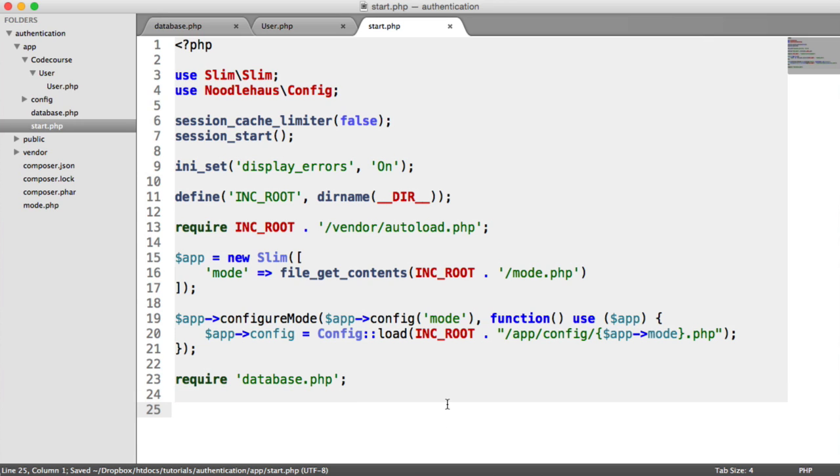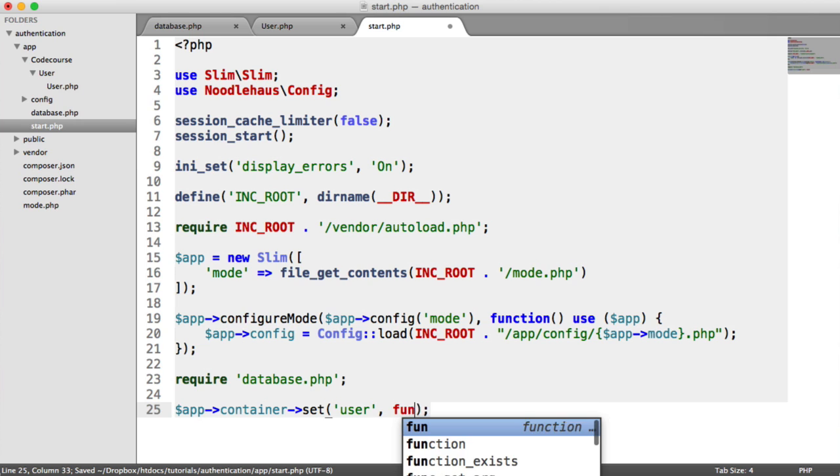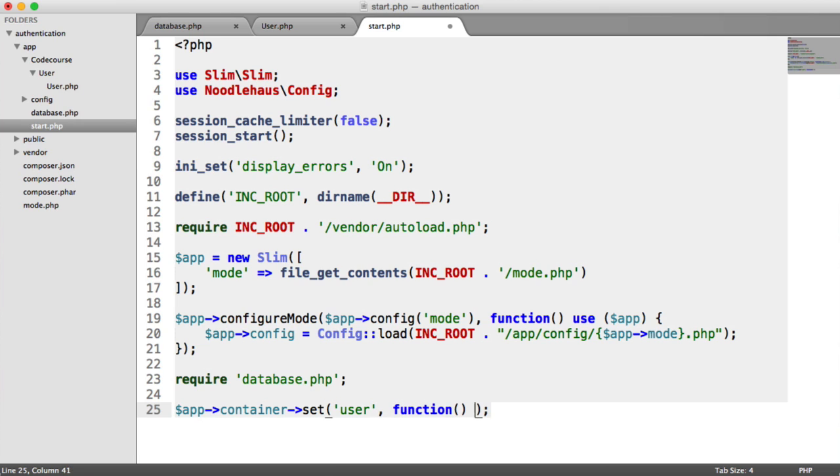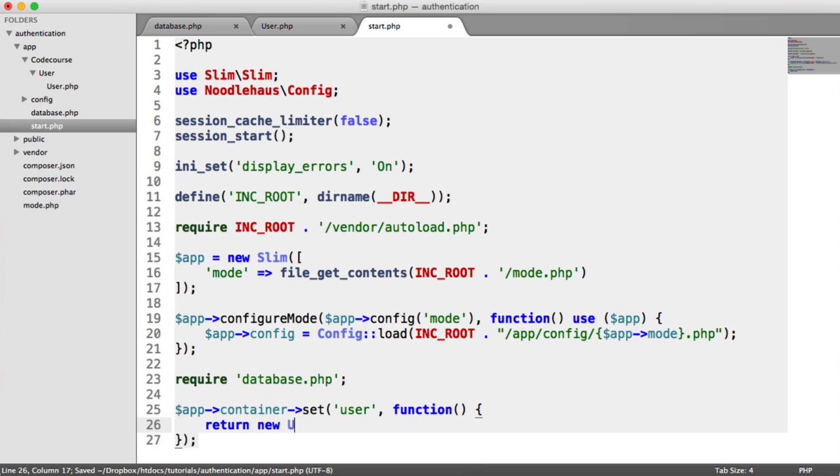So down here, we are going to set our user model into our container. So to do this, we say app container, so this is all part of Slim's functionality. And we use the set method. We choose a name for what we want it to be in the container. Then we have a callback just here, and we return a new user.